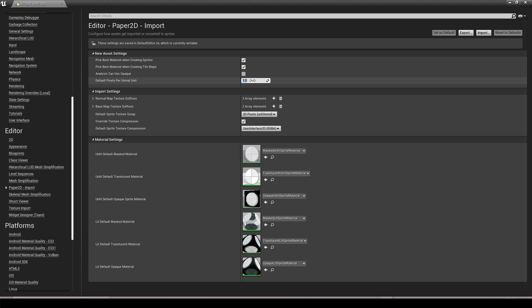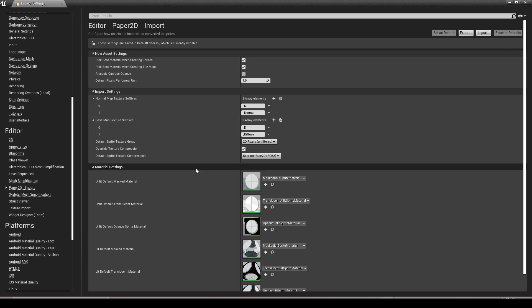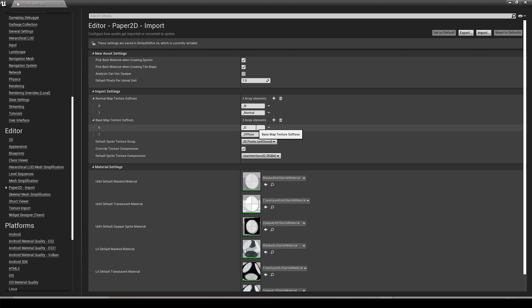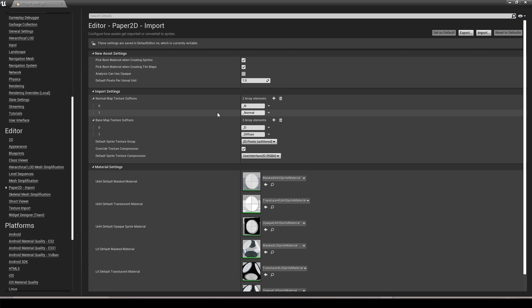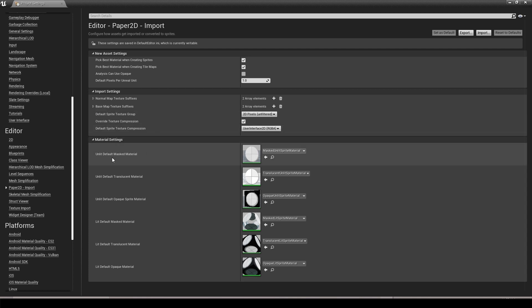I'm going to change this back to 1. Next look at the normal map texture suffix and the base texture map suffix. If the diffuse map ends in D when you make a sprite, it'll look for another texture map with the exact same name but ending with N for normal, and automatically apply it to that additional texture slot. That's how you can automate the process through naming. When we come down, every sprite is going to use the unlit default mask material — we just change that to our material, and all future sprites will use the material we just made.